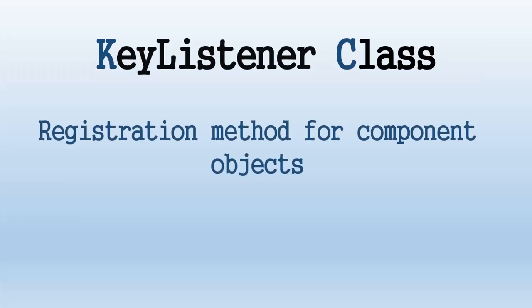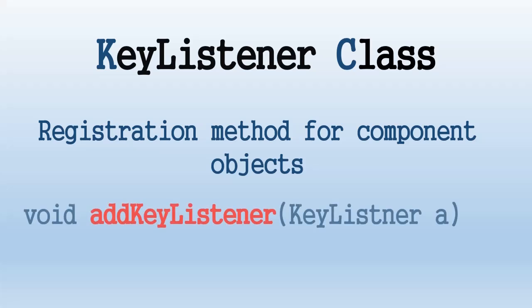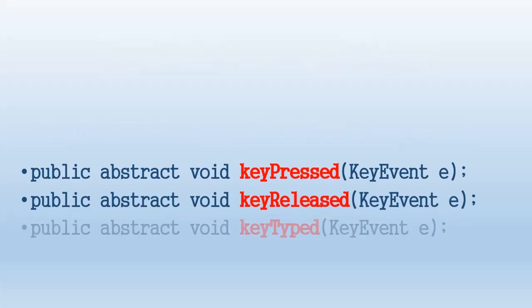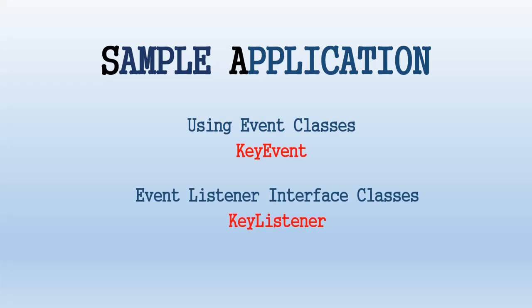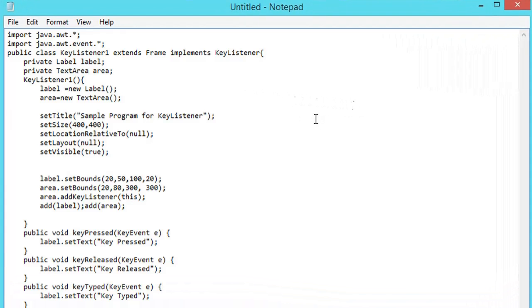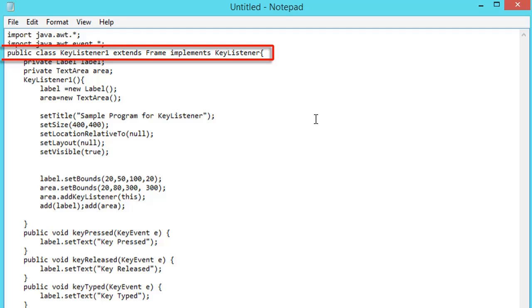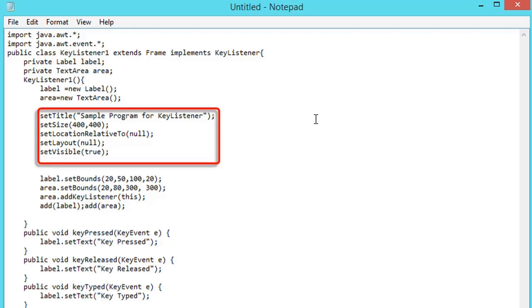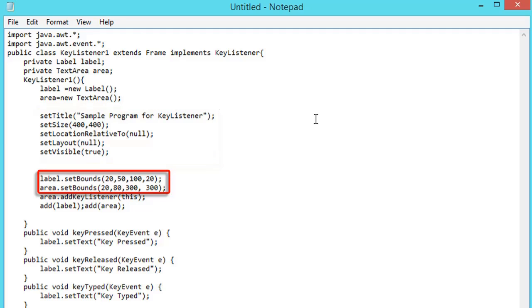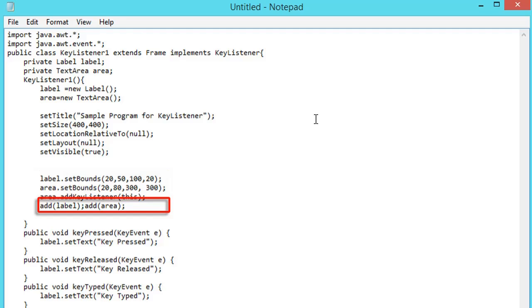KeyListener class: the registration method for the component object is addKeyListener. KeyPressed, KeyReleased, and KeyTyped are the KeyListener signature methods. These three abstract methods are required whenever you use the KeyListener interface. The following will be the sample application using KeyEvent and KeyListener. The class name is KeyListener1. It extends Frame and implements KeyListener. In this class we create two private objects: a Label and a TextArea. We set the KeyListener properties — title, size, location relative to, layout, and visibility. We set the object sizes and locations and add them to KeyListener1.